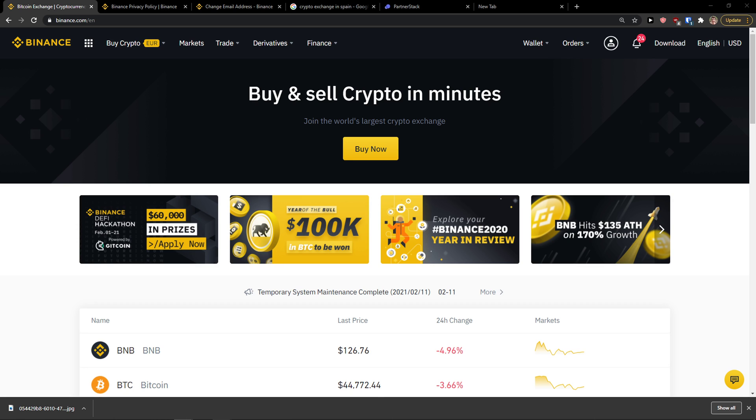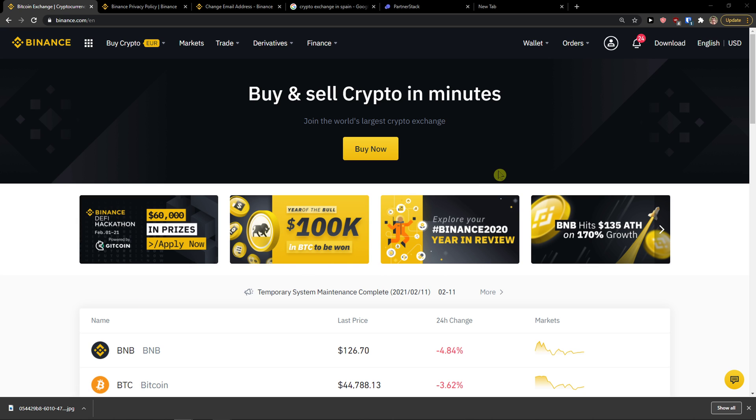Hey there guys, my name is Markus and in this video I will show you a step-by-step process how you can easily convert cryptocurrency into fiat on Binance. So let's start.